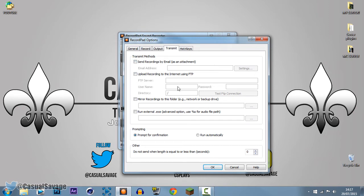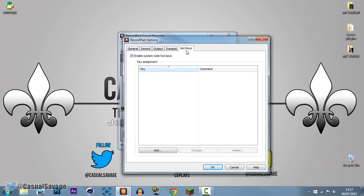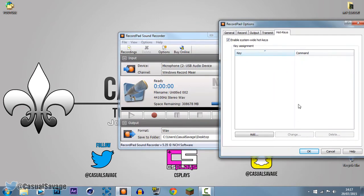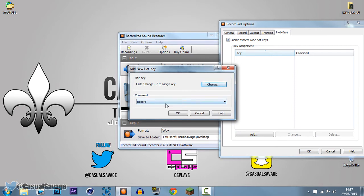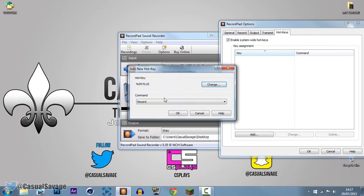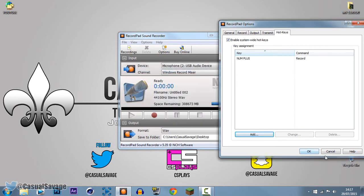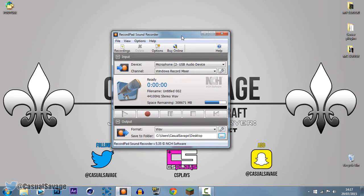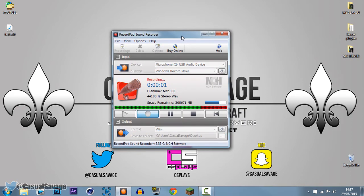The Transmit settings you really don't need to mess with, but if you know what you're doing and need to use the FTP server and similar options, you can. Then we have Hotkeys — these are what you can use to start recording. Press Add right here and you'll see a command to start recording straight away. We're going to assign a key — I'm going to make it the Plus button. Press OK and it gets added. Now if you press the Plus button it's going to start recording, and it's that simple.